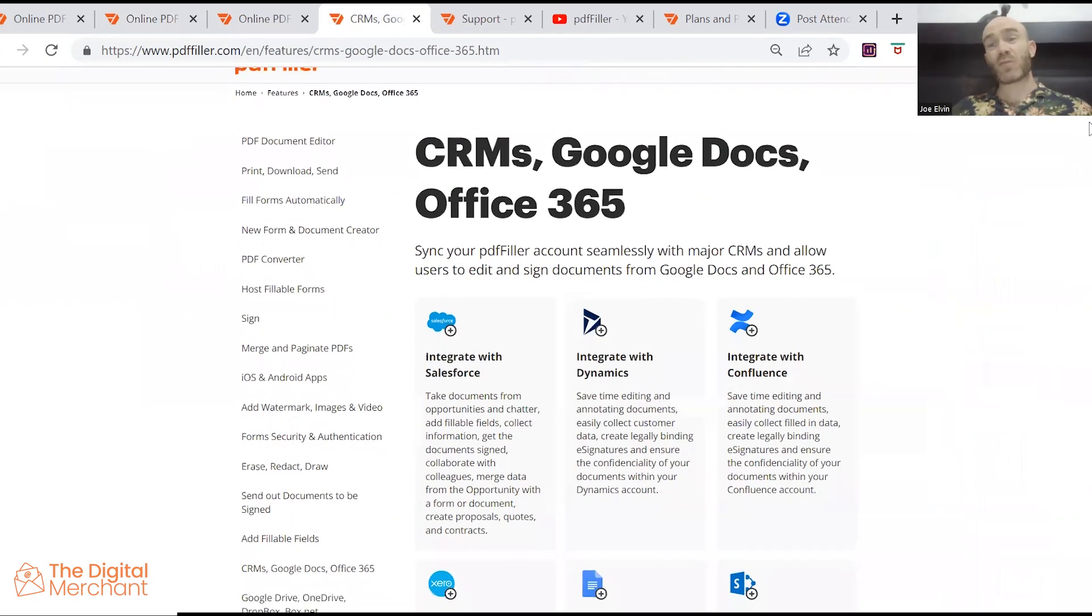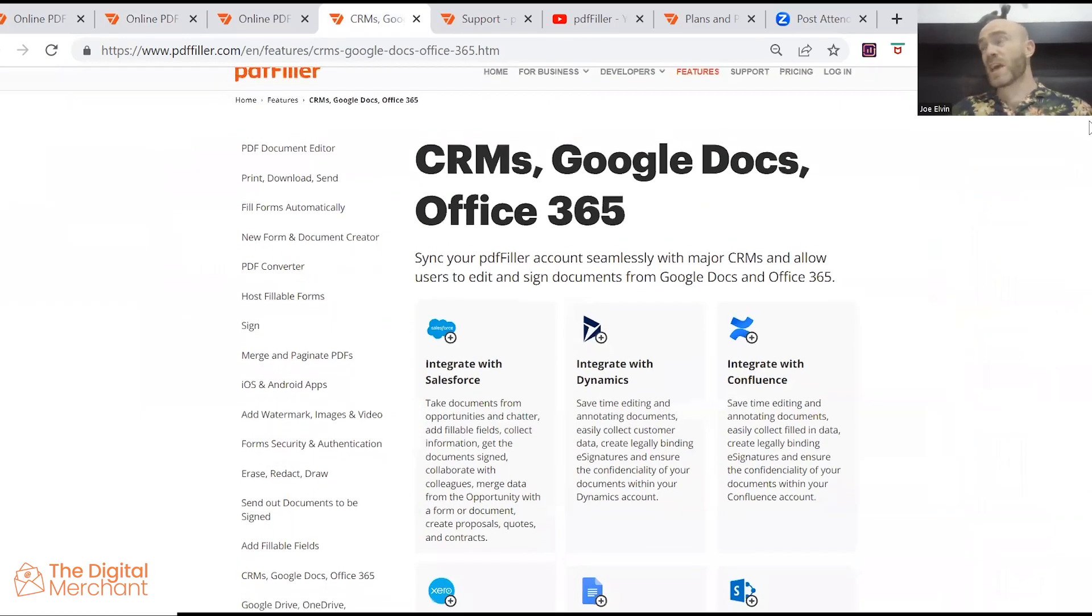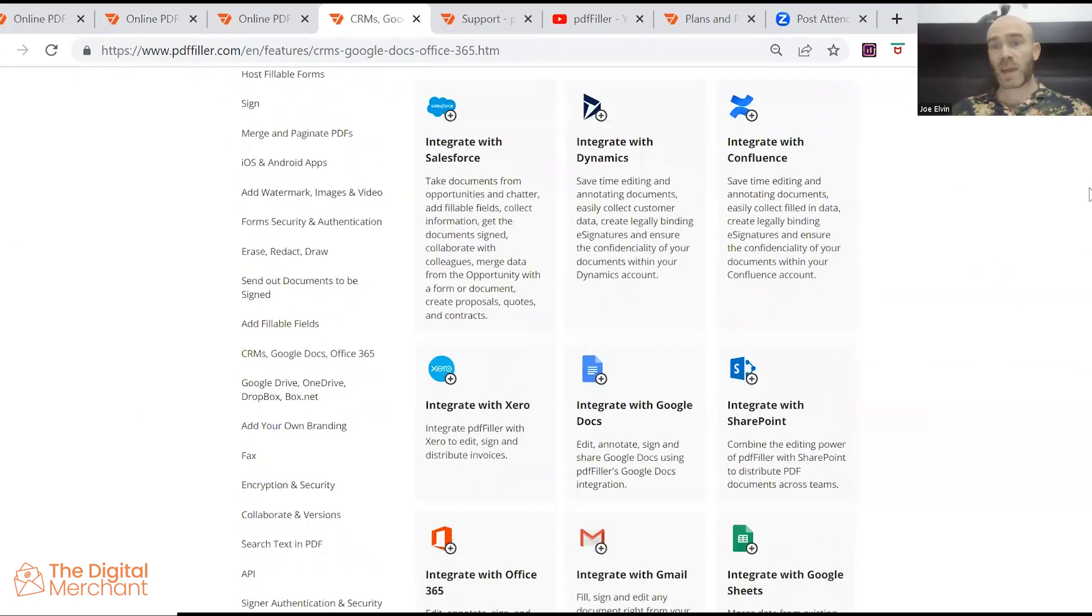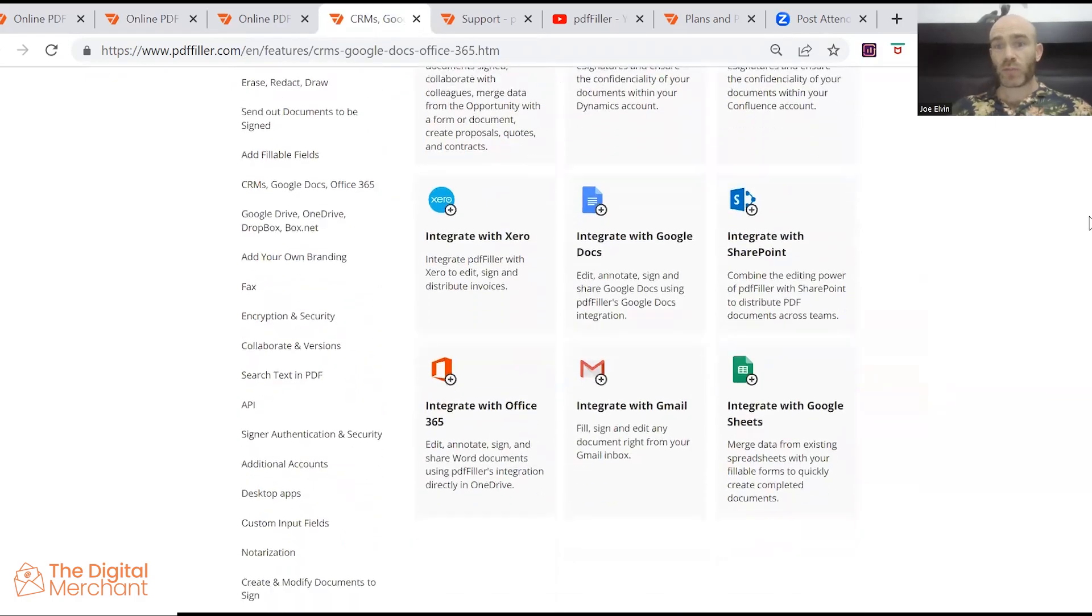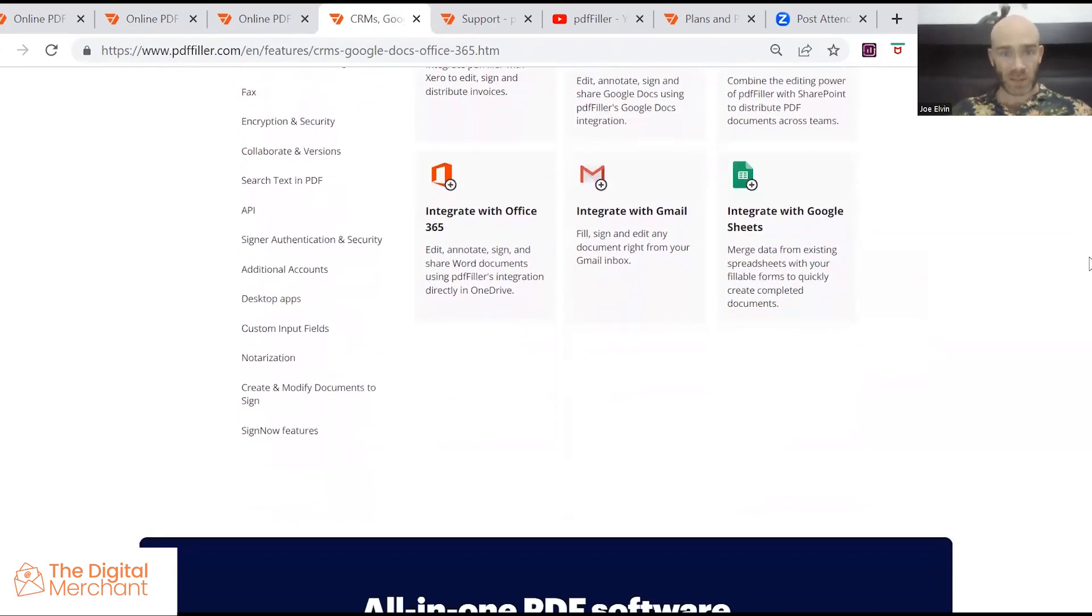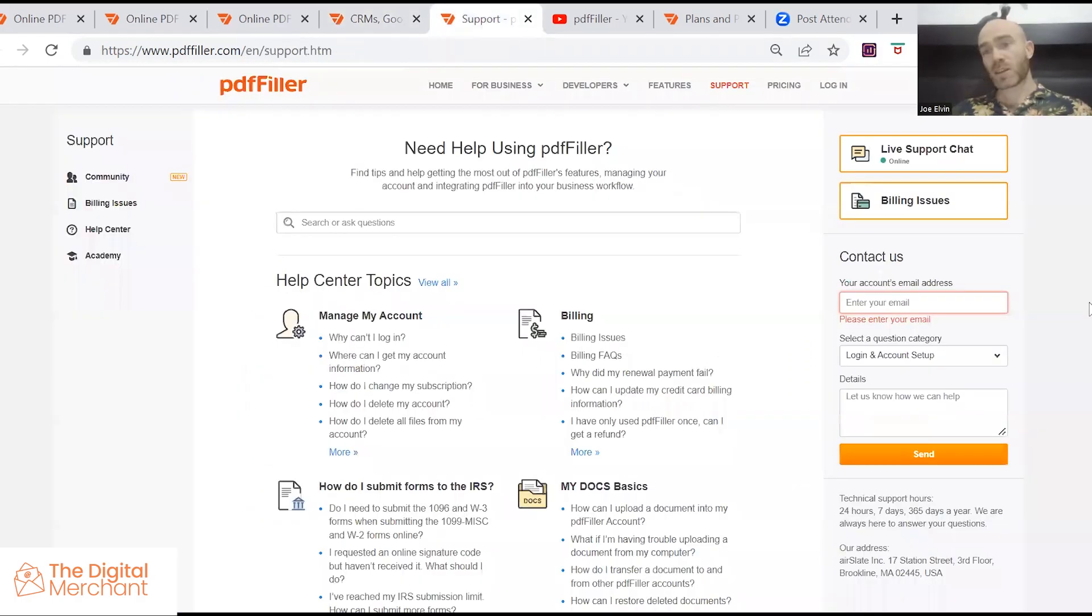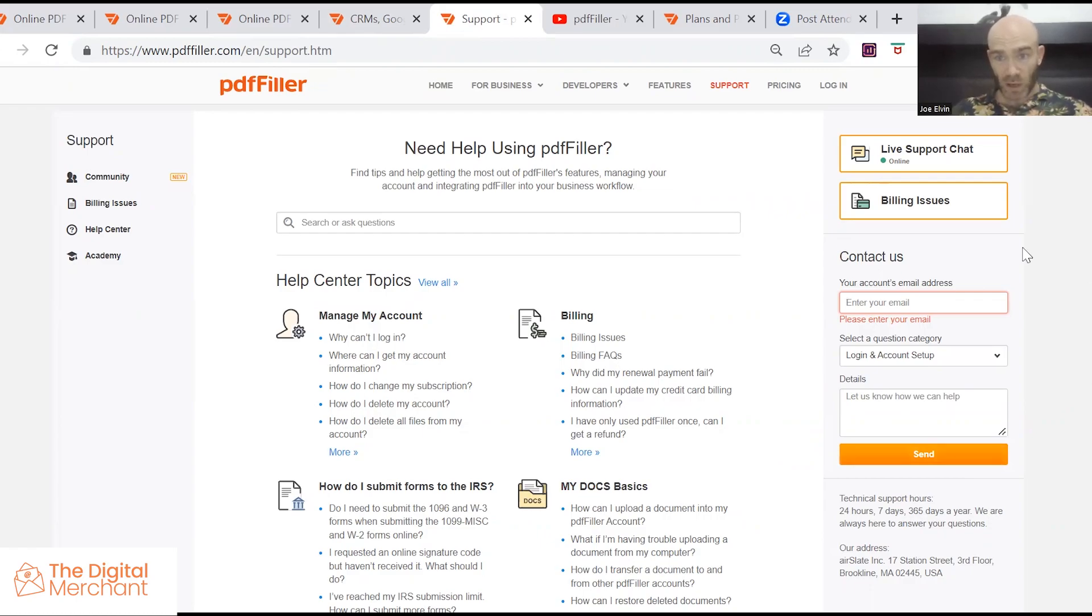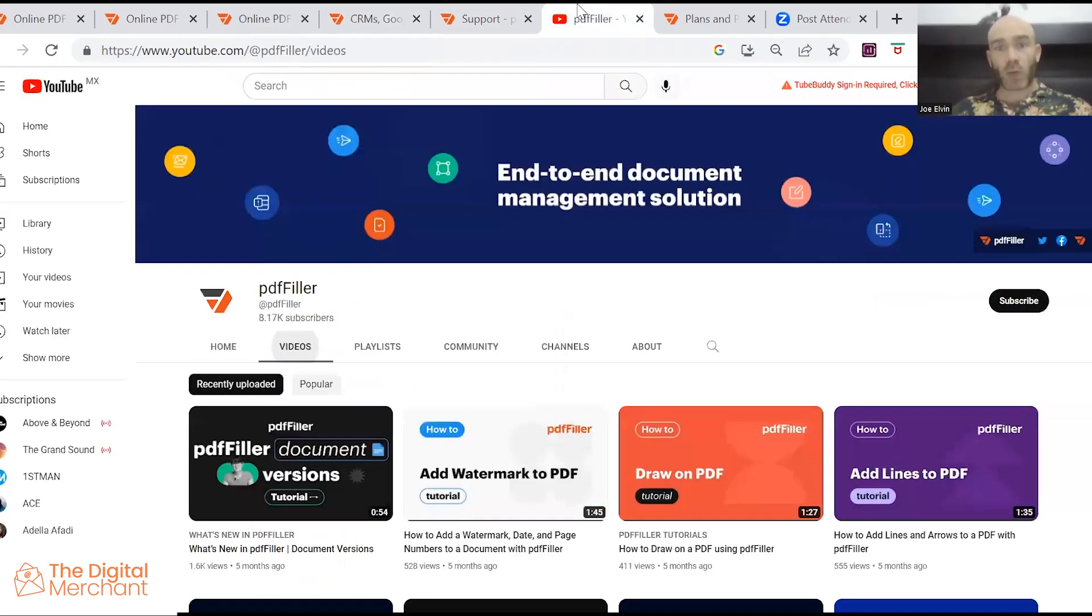PDF filler does have all the features and integrations you could possibly ever want for PDF filling software. The customer support, you have a lot of options there. You can see you've got the online help center here. You've got the email that you can send and also the option for the live chat.